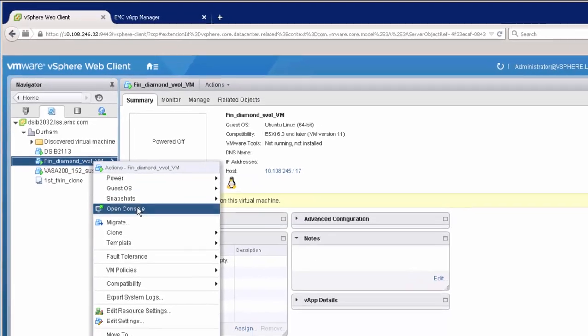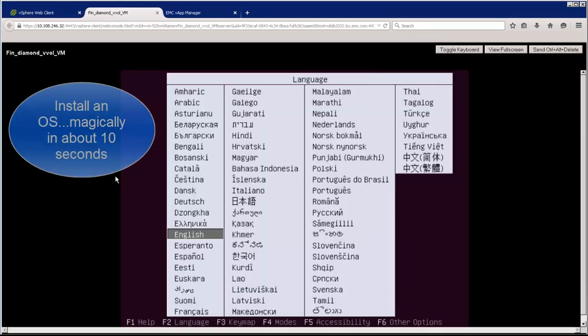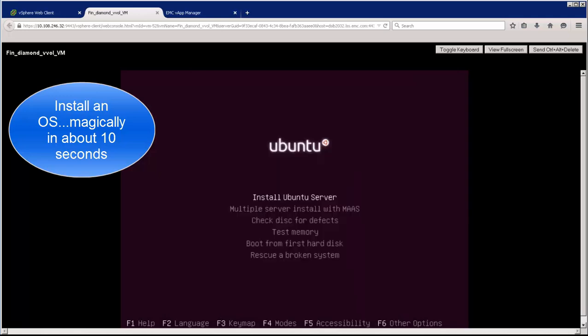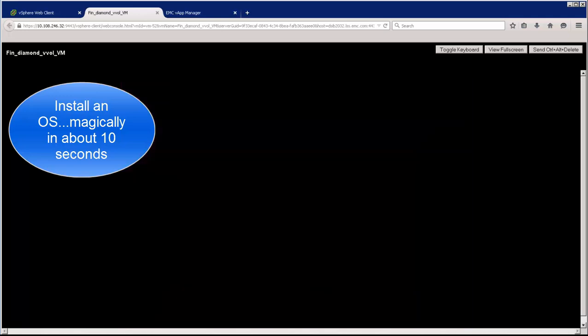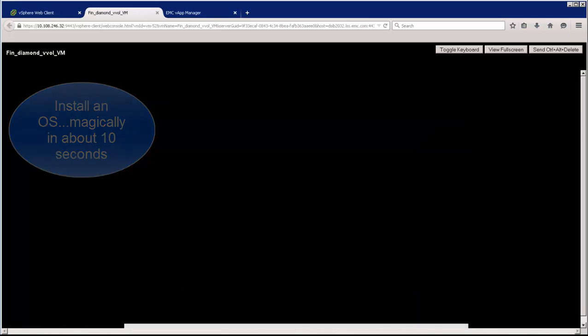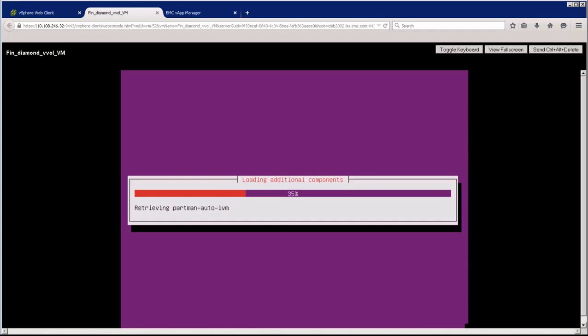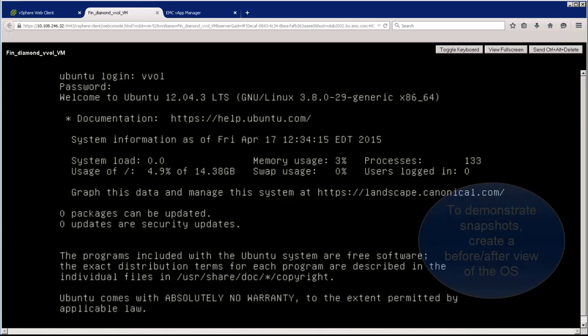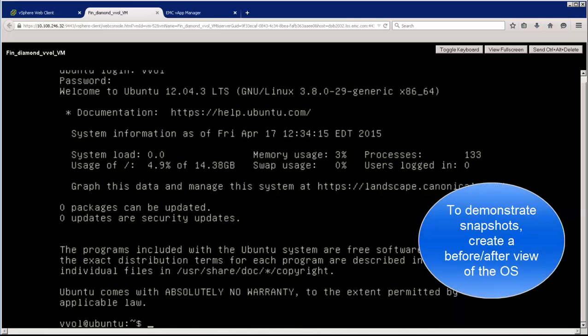So first let's put an operating system onto the virtual machine in about 10 seconds. We'll put Ubuntu on here. And what we're going to do is we're going to create a directory structure. Then we're going to take a snapshot of the virtual machine. And we'll add some file and then we'll do a restore to show how the snapshot capability works.